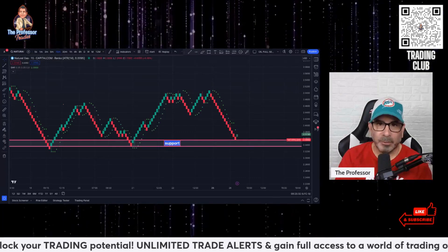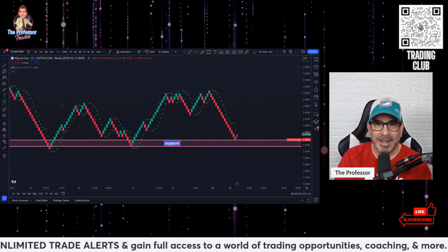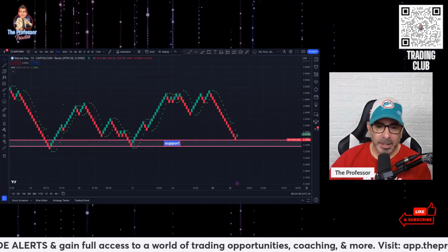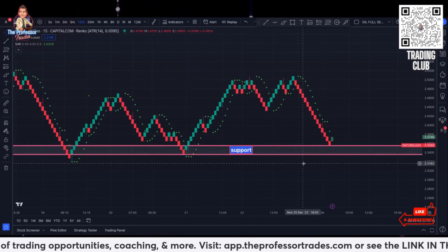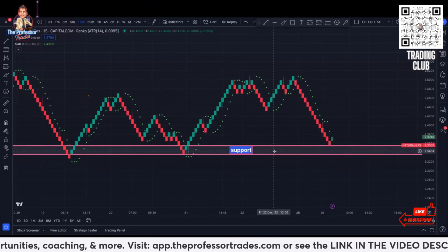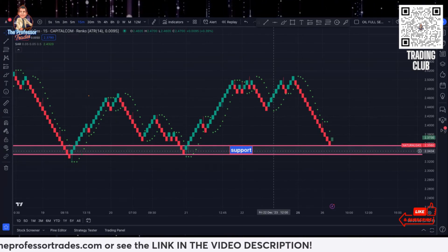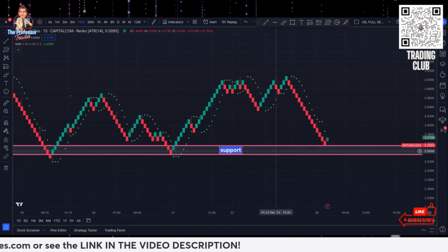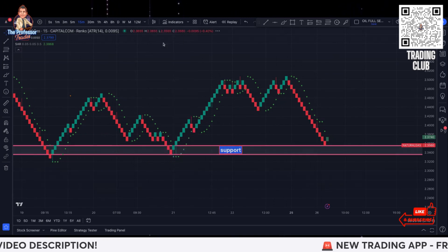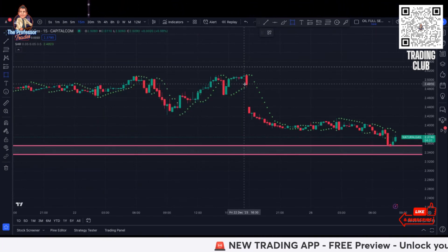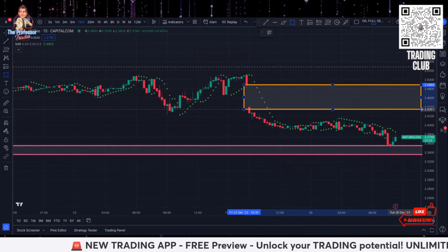Hey everyone, good morning. The Professor here with your natural gas trade analysis update. Let's jump right into the chart. This is not going to be a very long video. You can see that I've changed this chart to the Renko chart and we are using the SAR method. I'm going to go back to candles real quick because I do want you to see that we have this open gap right here with natural gas.